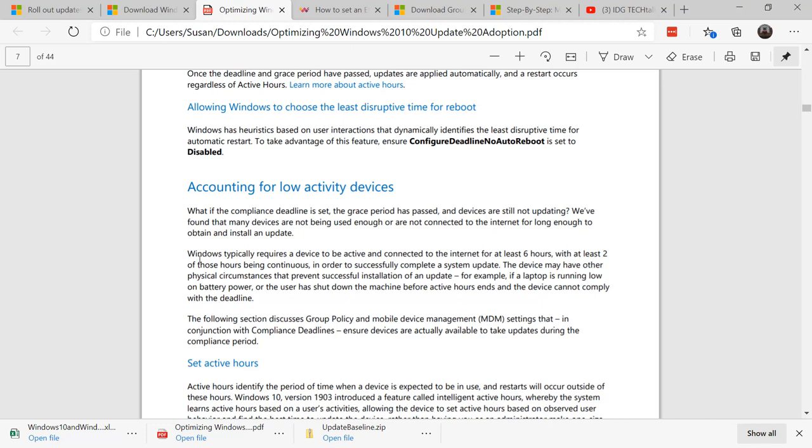So therefore, if you've got somebody who's turning on and off their laptop quite a bit, they may end up where they're not patched. So watch that activity time and make sure that your machines are online for a certain amount of time.